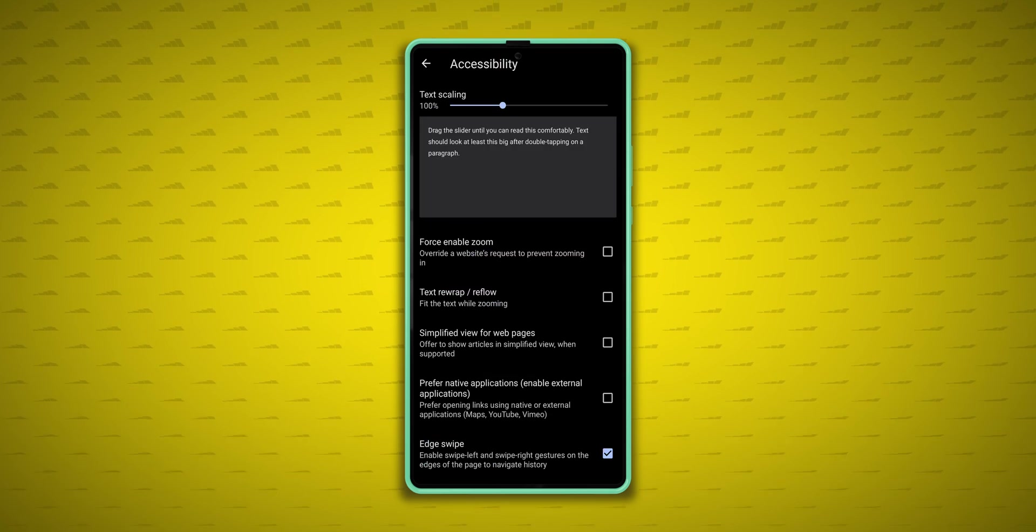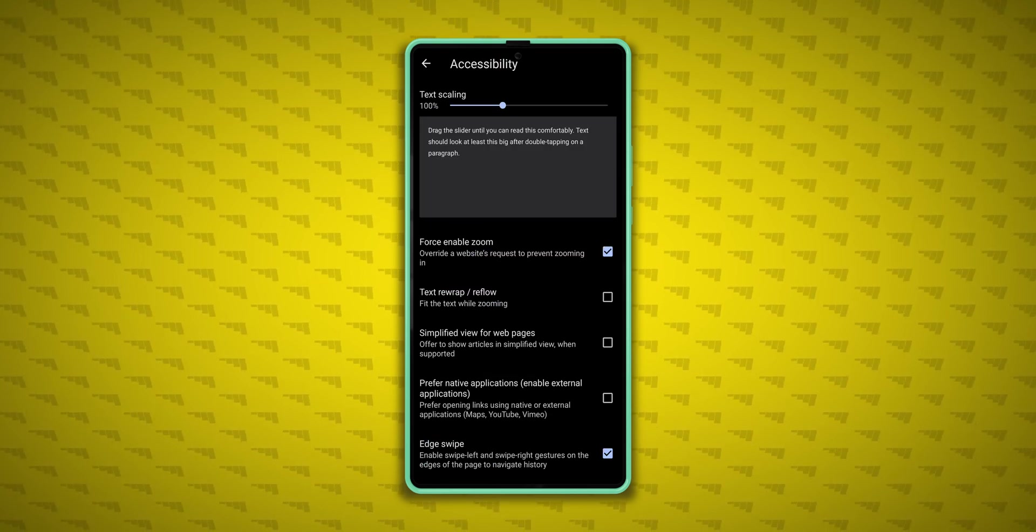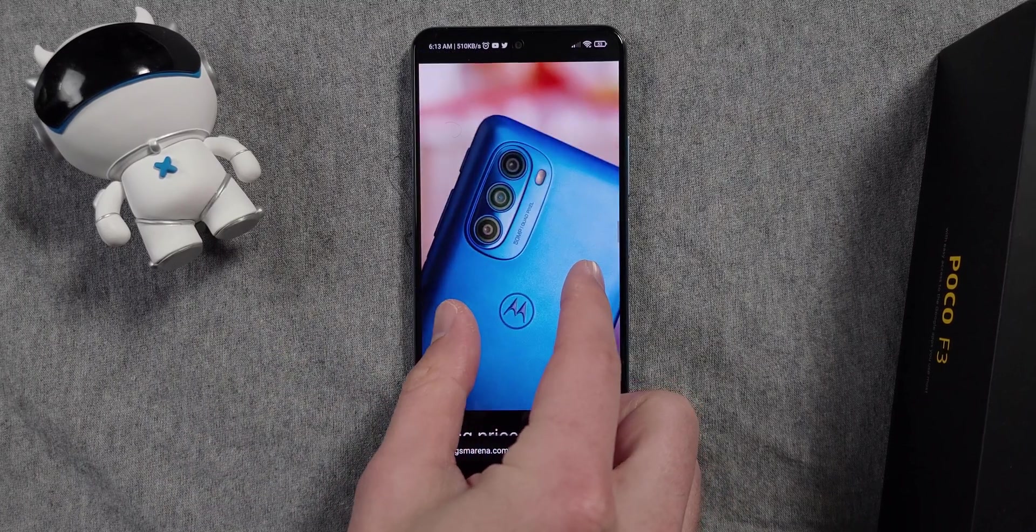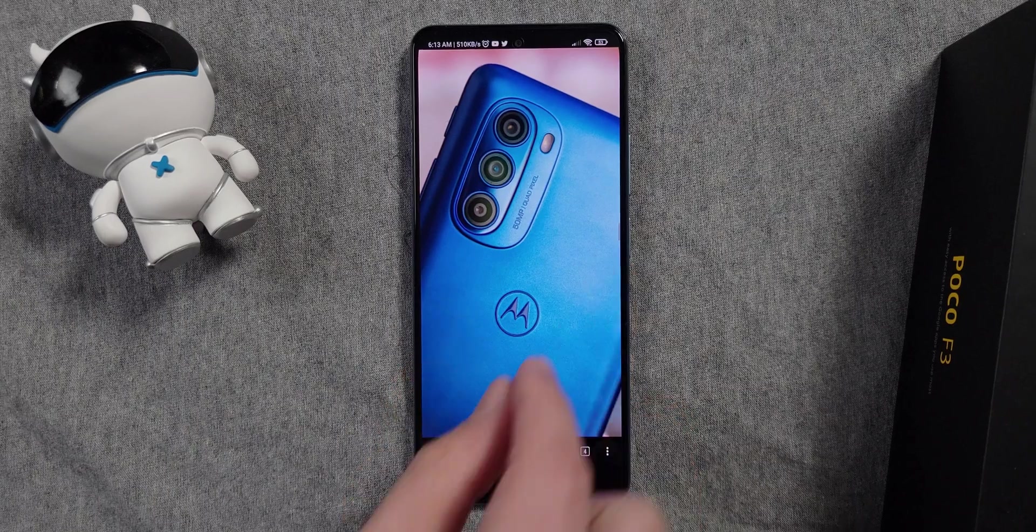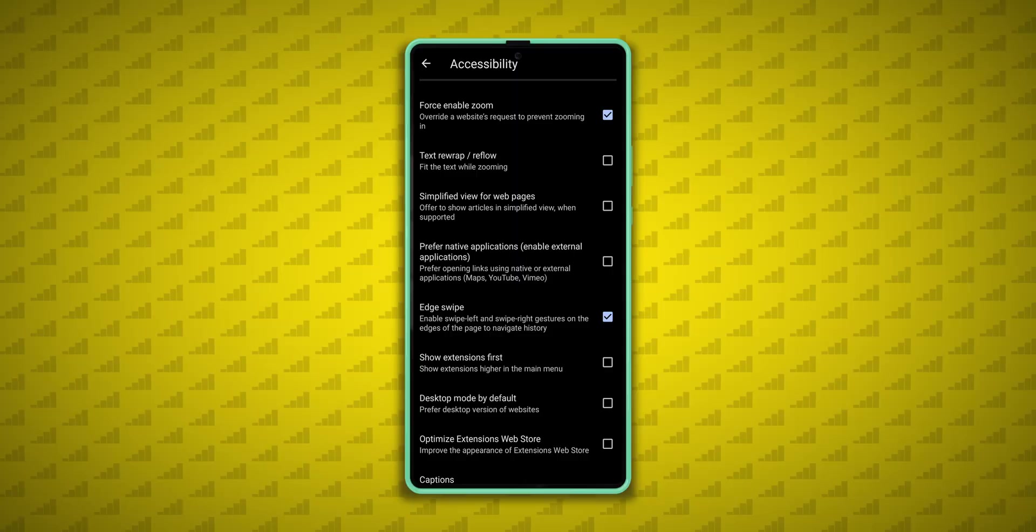Then under accessibility settings, I turn on force enable zoom. It's a feature I don't use that often, and it doesn't really work typically. But it has come in handy a few times, so I still turn it on.